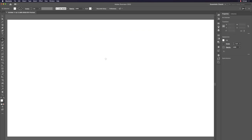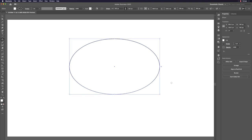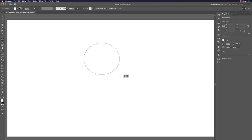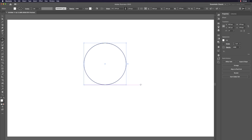Let's delete that and try clicking and dragging without modifier keys. You might get an oval shape, but when you see the purple smart guidelines indicating a circle, that also works. Now we have a circle — let's do something with it.